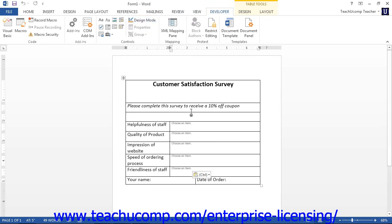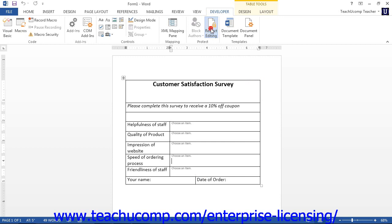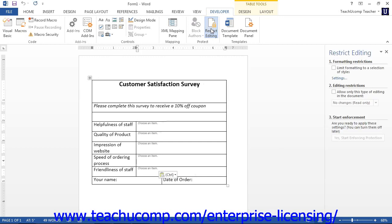To start the process, click the Restrict Editing button within the Protect button group on the Developer tab in the ribbon. This button is called the Protect Document button for Word 2007. This will open up the Restrict Formatting and Editing task pane at the right side of the document window.